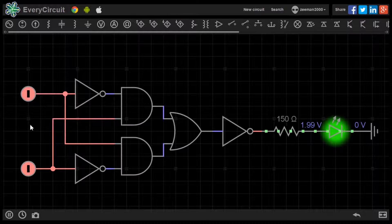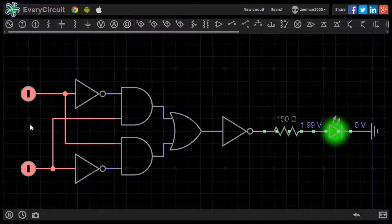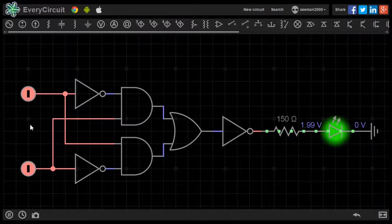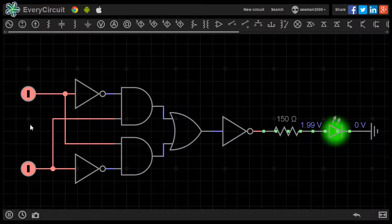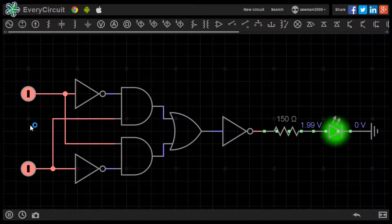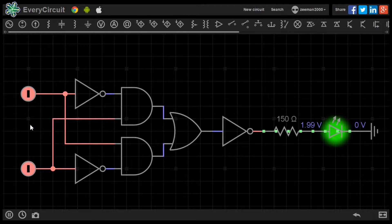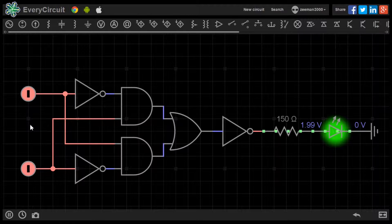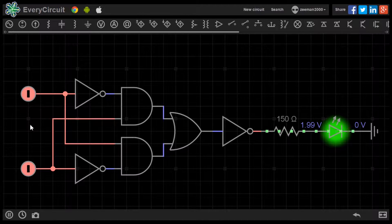I hope you have enjoyed this tutorial. In the next tutorial we will look at combinational logic. Please feel free to leave comments and ask questions. All the best.